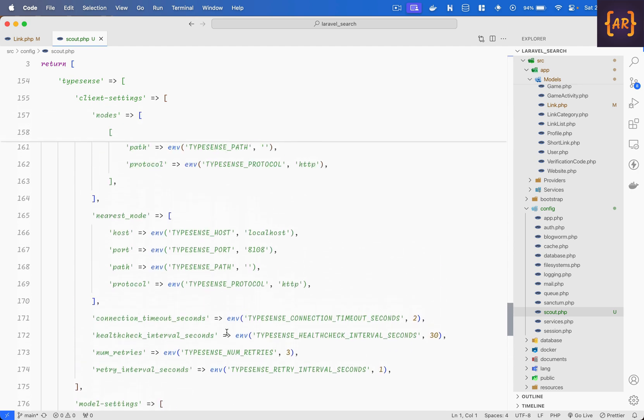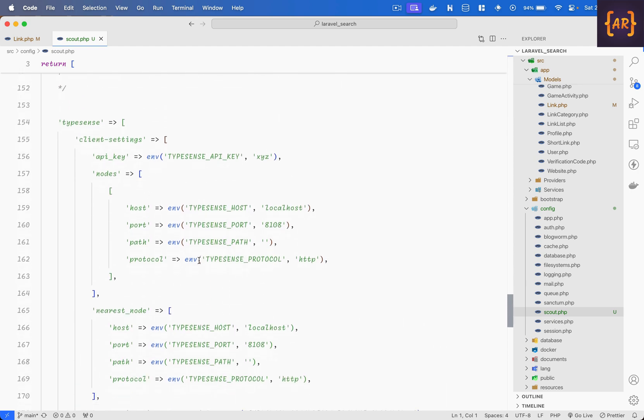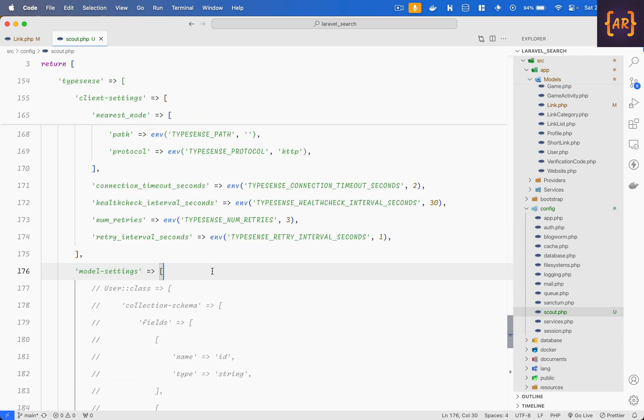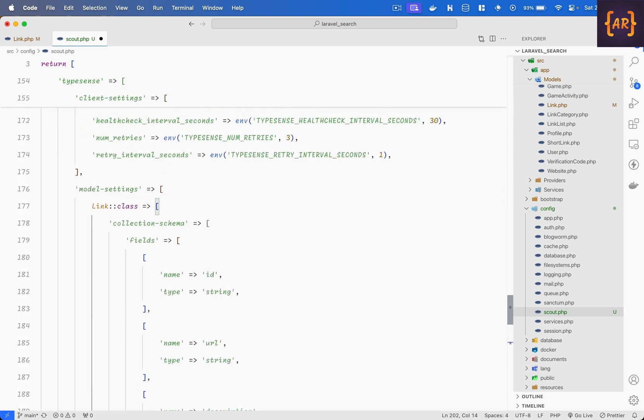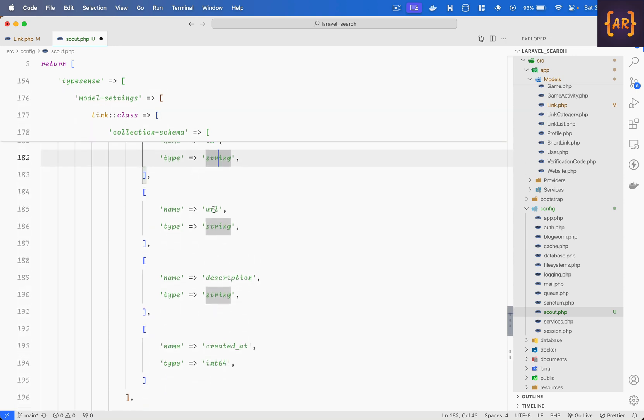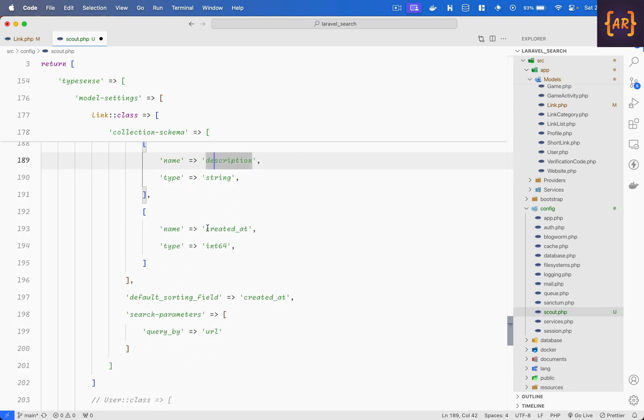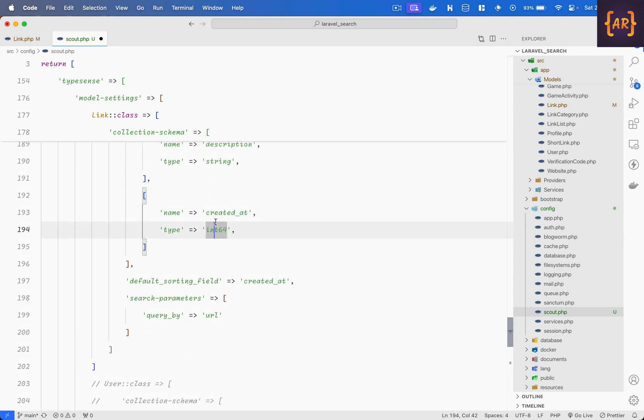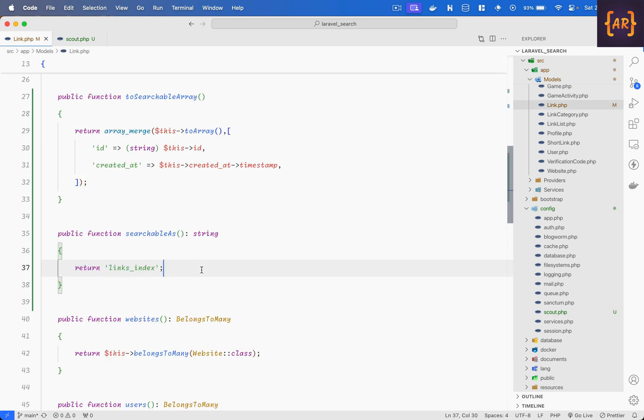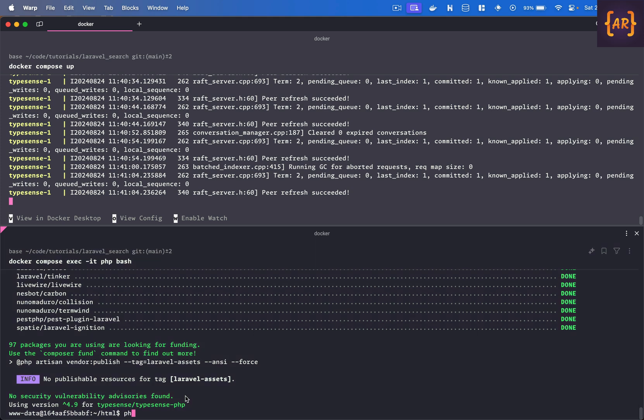This has all the configurations around typesense but yeah I'll basically cover this one. So I have this snippet which I'll just paste and I'll explain you. So I'm saying that the link class collection schema has these fields which is id which is of type string, url type string, description type string and created at which is an int 64. Okay additionally I said that the search parameters query by can be url and it can be other things as well and it depends you may even skip this but by default yeah this is the value.